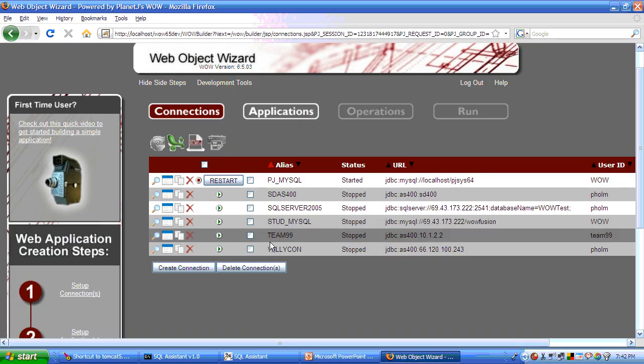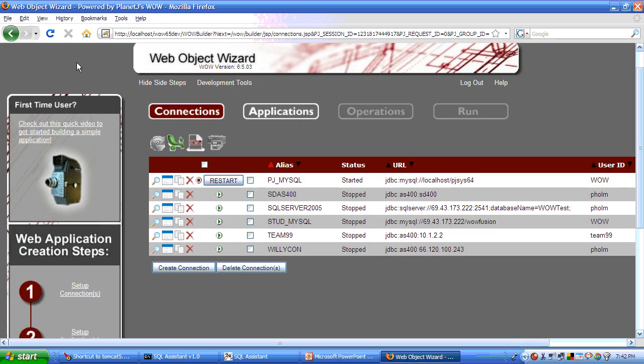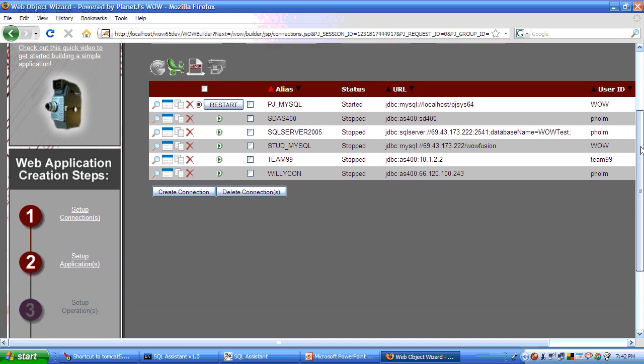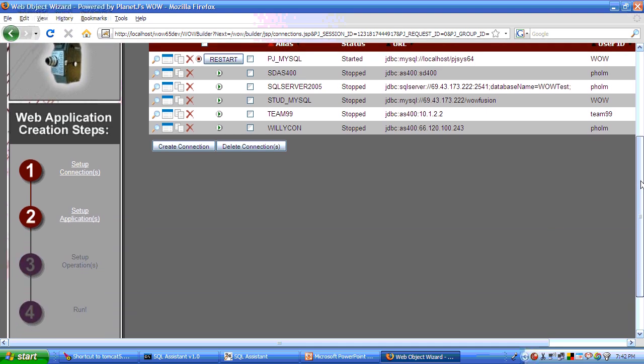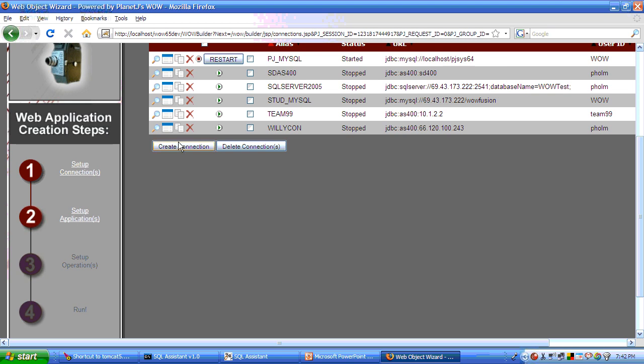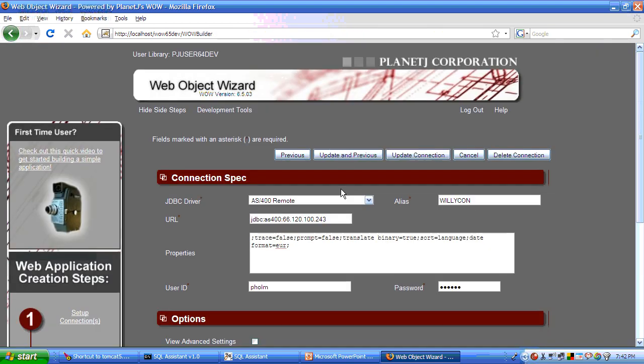What we are going to do now is take an example and build an application using WOW. What you are seeing now is the Firefox web object wizard. There are four steps on the left-hand side for creating a WOW application. The first one is to create a connection. And a connection is a connection to a relational database.